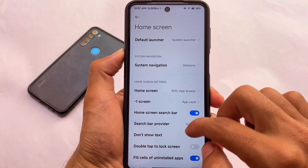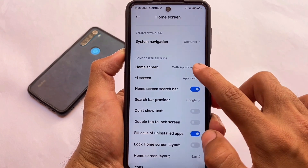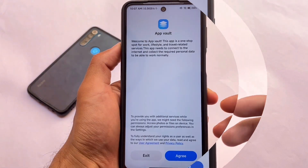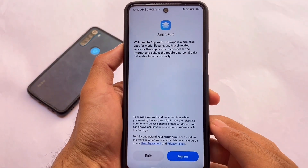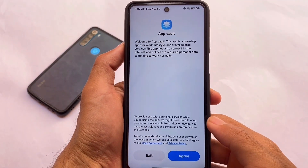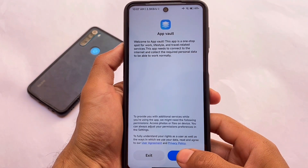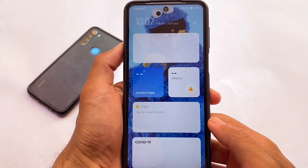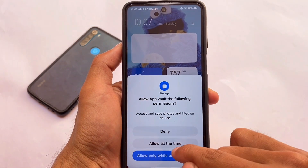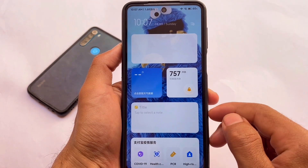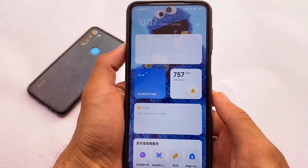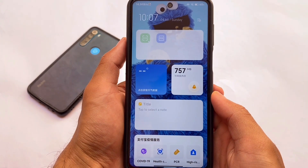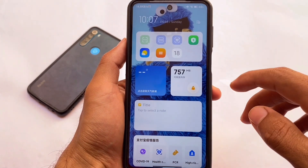Let me also show you the App Vault, because it's included. Almost everything is the same — the App Vault is a new one which includes all the new widgets. So yes, the things you were looking for are already present. If you want to use these new widgets, you can.